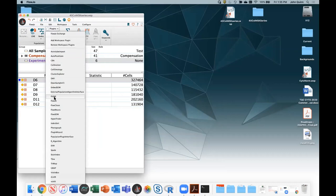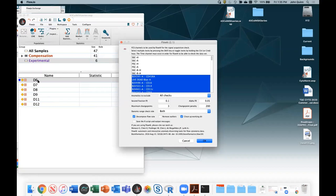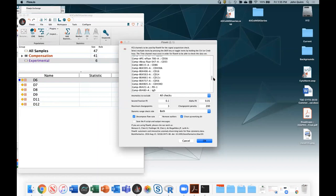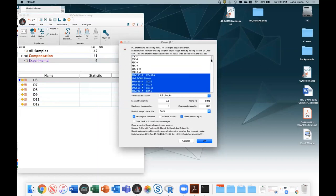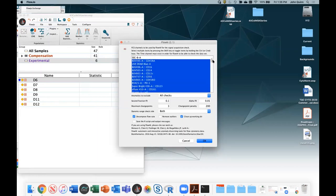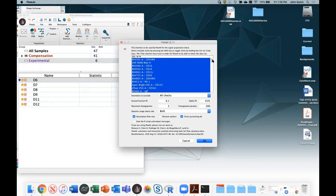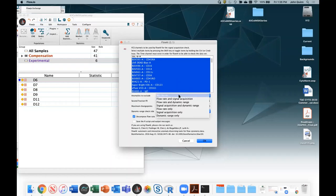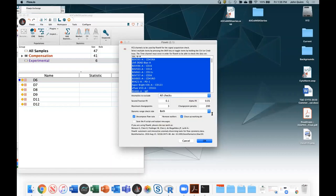For automated QC I prefer FlowAI. Go to Workspace → Plugins → FlowAI. By default all non-scatter parameters are selected. I prefer running it on uncompensated data. FlowAI runs three checks: dynamic range, signal acquisition stability, and flow rate. I run all three. For the flow rate significance level, 0.01 is default — you could go up to 0.05 to be less stringent.